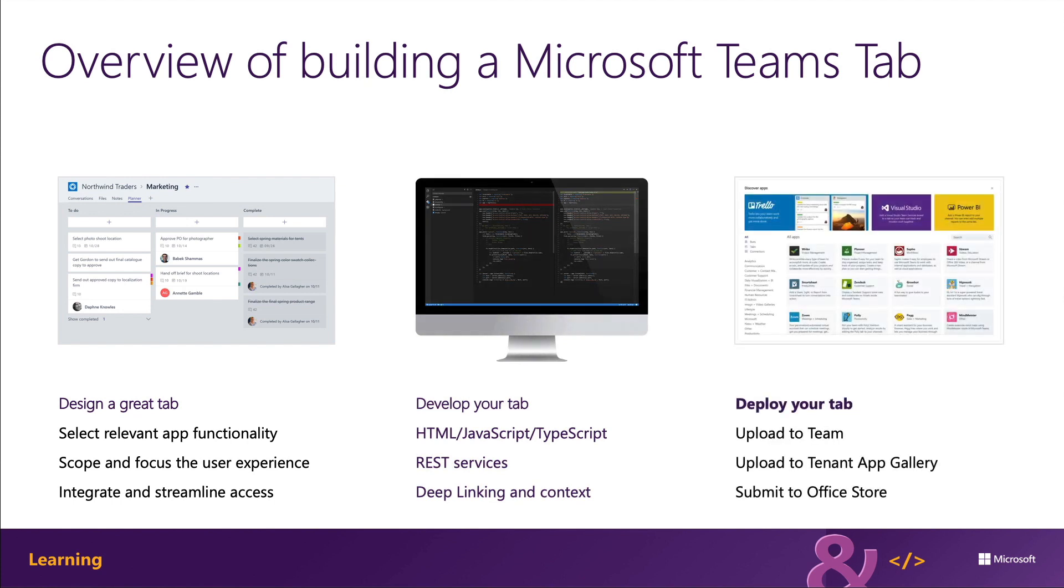And the last step is then to deploy your tab. Unlike other Microsoft Teams extensibility options, such as bots and message extensions, you can upload custom tabs directly to a team. Microsoft Teams apps can also be uploaded to your tenant's app gallery for other users to install on their teams and their teams.